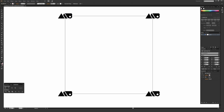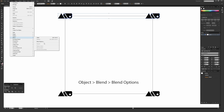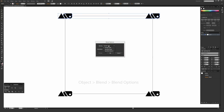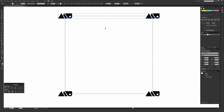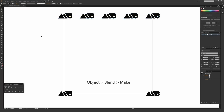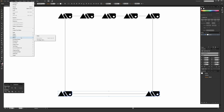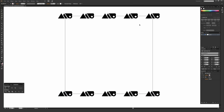If you want to add evenly spaced repeats in between, highlight the top two or side two objects, then go to Object > Blend > Blend Options. Select Specified Steps and enter how many objects you want in between — for example, three steps puts three in the middle. You can also use Specified Distance for an exact spacing value. Hit OK, then go back to Object > Blend > Make. Illustrator won't apply it from the options dialog alone — you have to go back and hit Make.